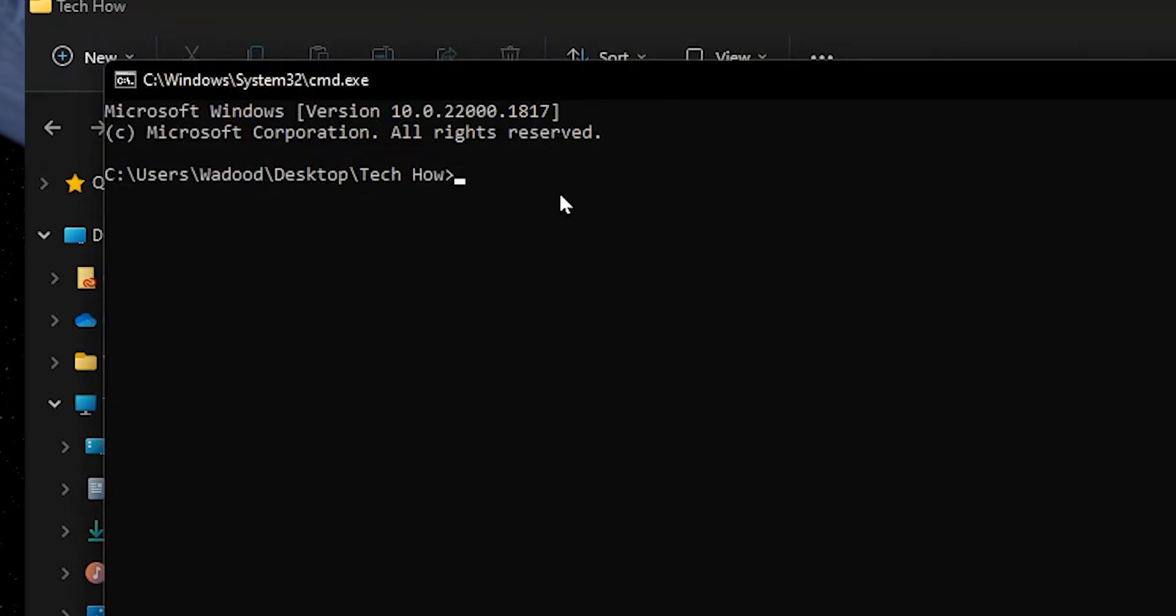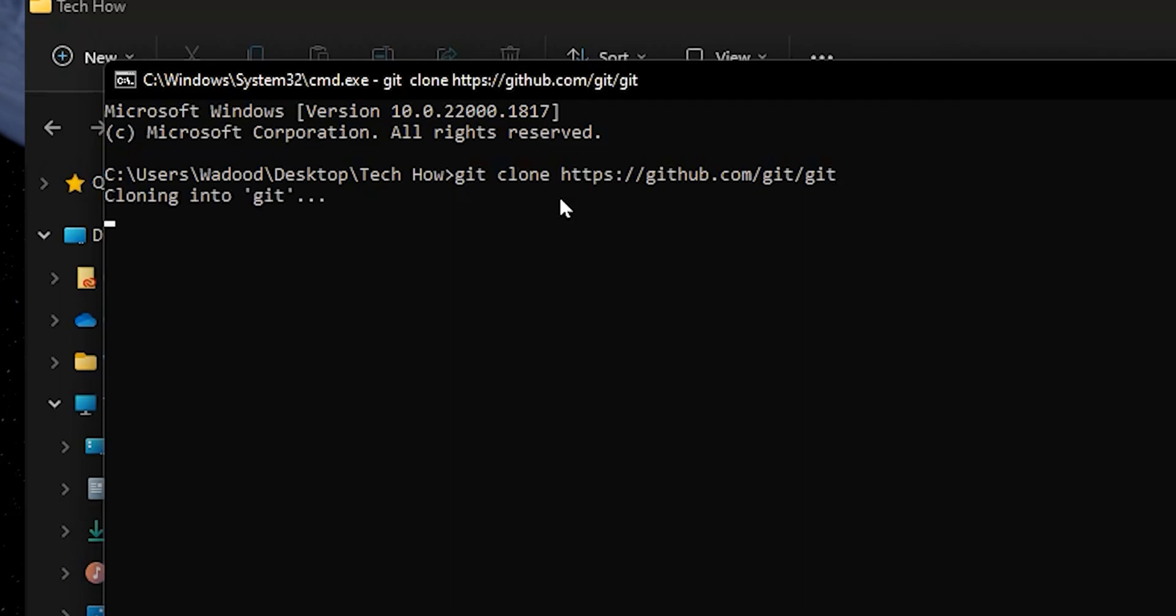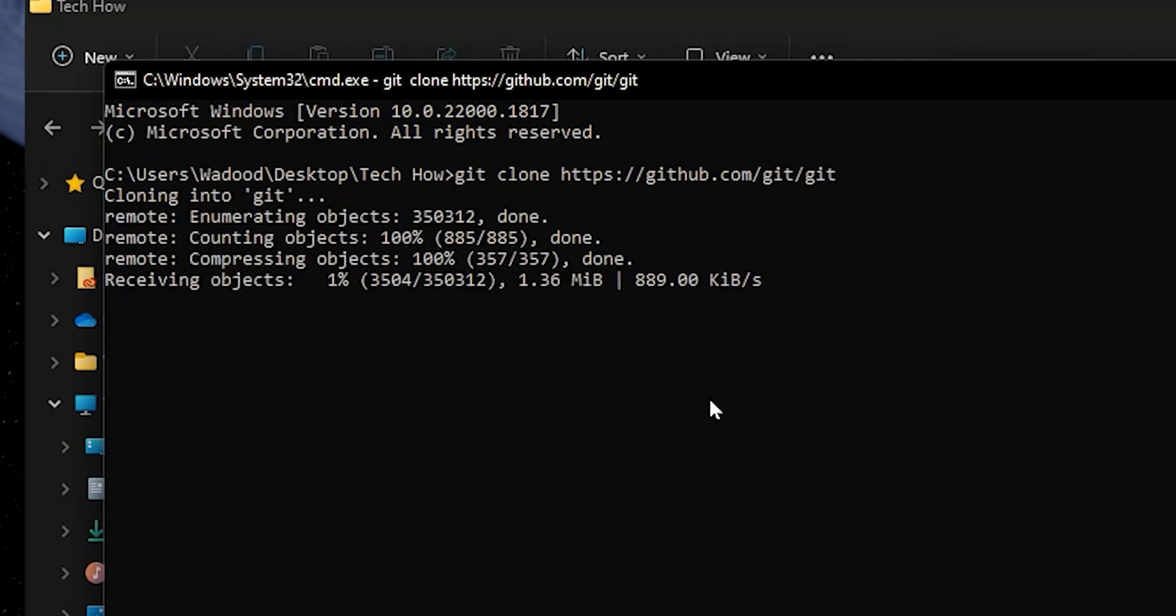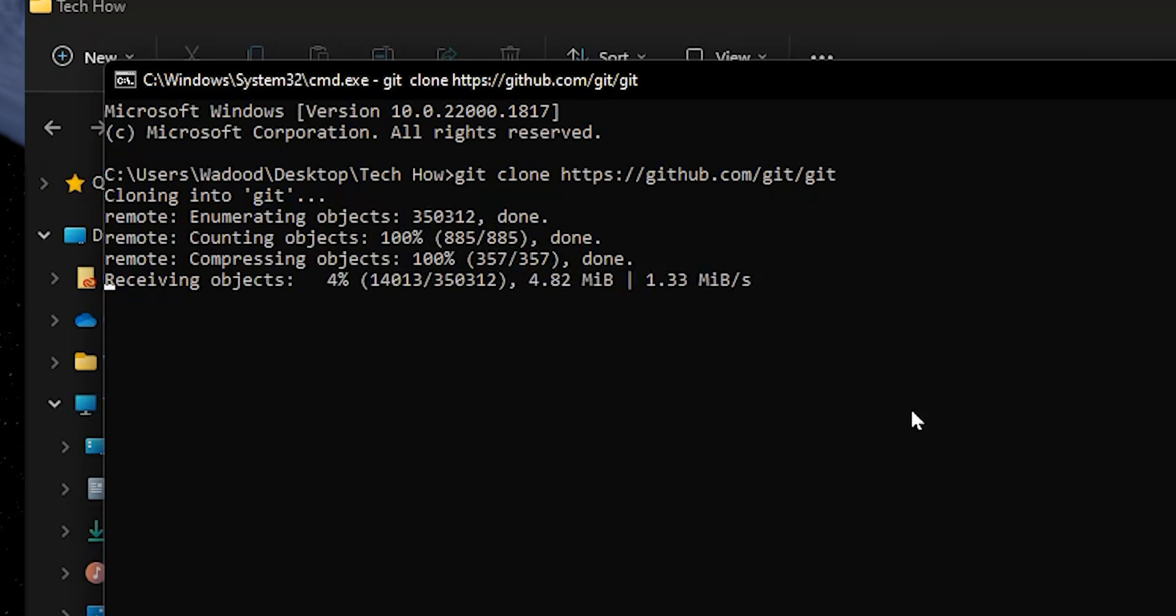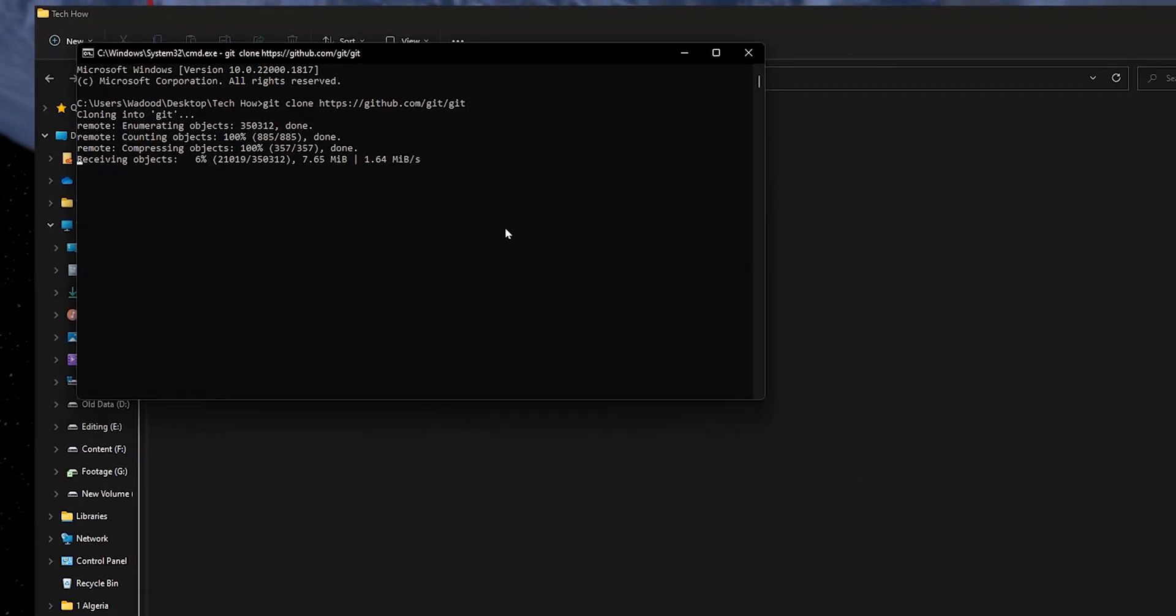This opens the command prompt window. Here, paste the command you've copied from the website and hit enter. The command will start cloning the repository on your PC, as you can see on my screen.